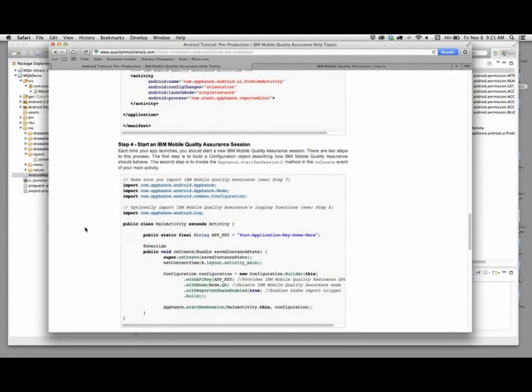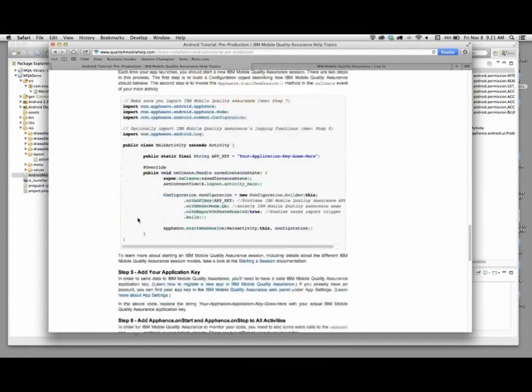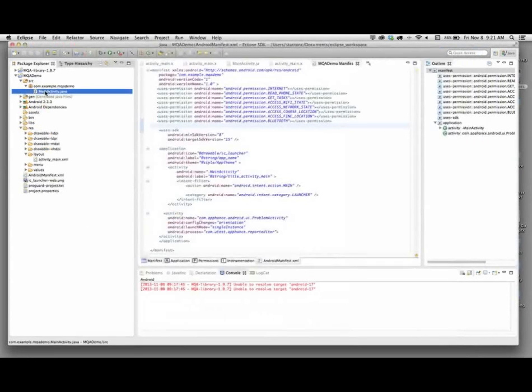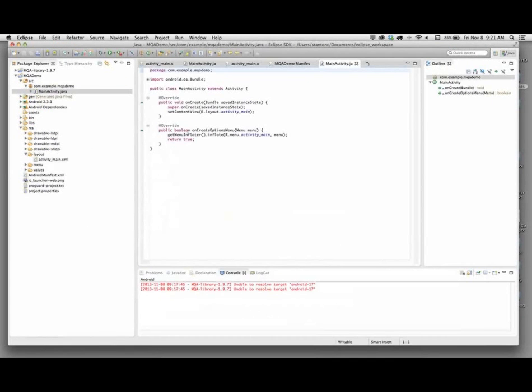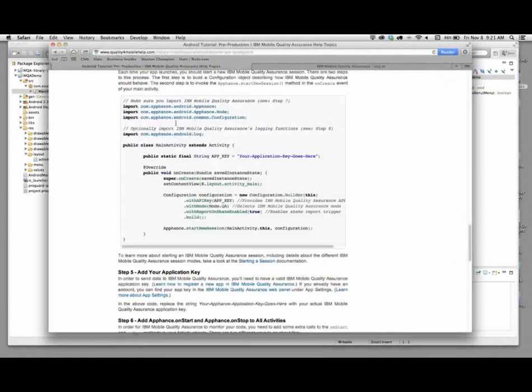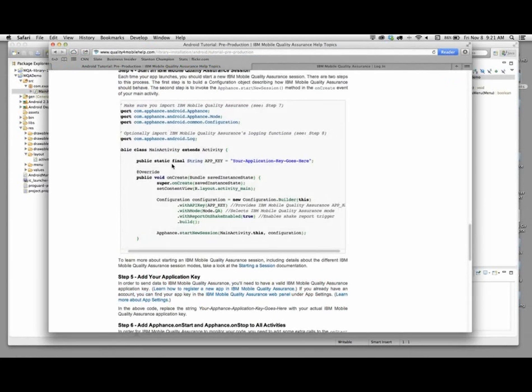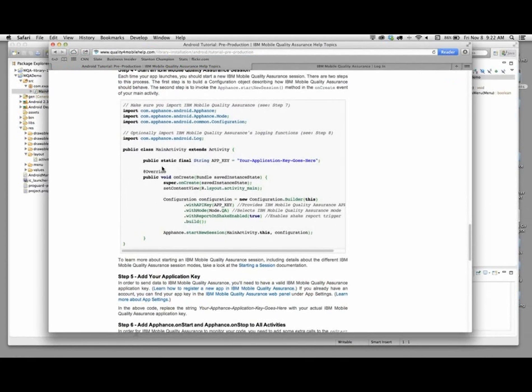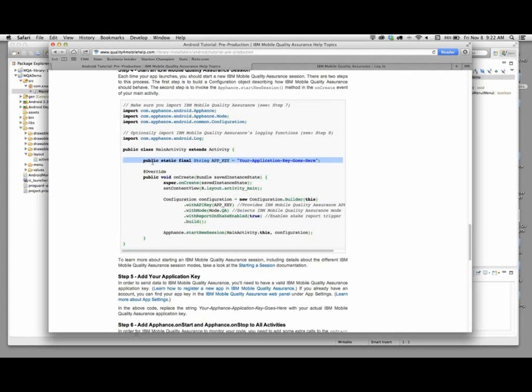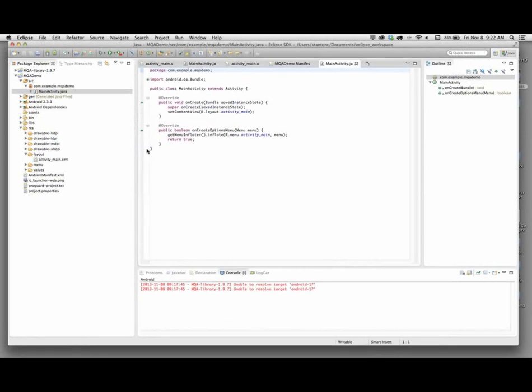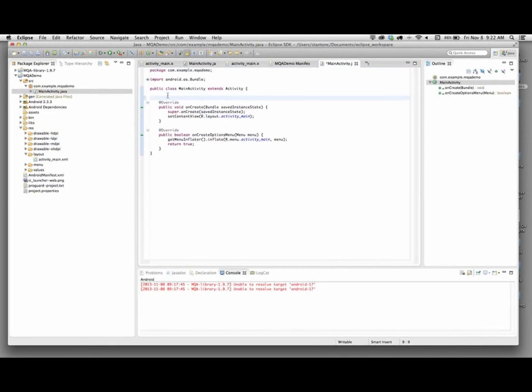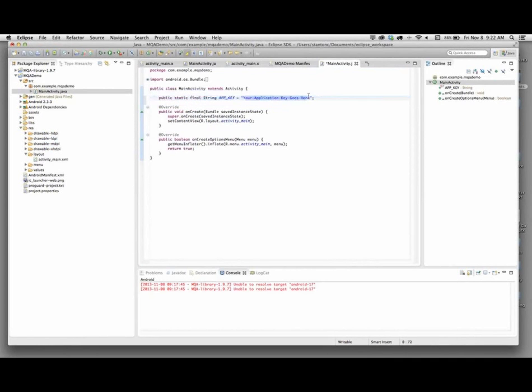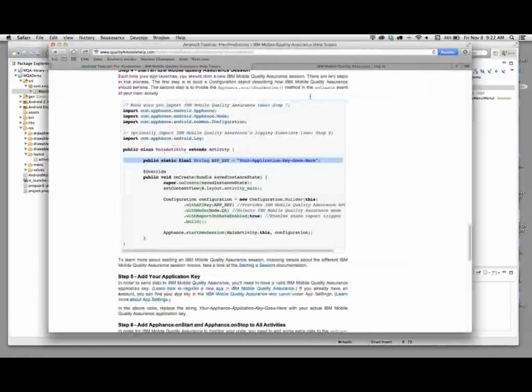The next step is to actually go modify our code. Over here we have this mainactivity.java file. Mainactivity.java is essentially the beginning of where an Android project begins its execution. There are just a few things you need to add in order to kickstart IBM MQA within an Android application. First thing we do is we're going to copy this line here for our application key and put this inside the mainactivity class. We'll replace this once we have a final key for this project.